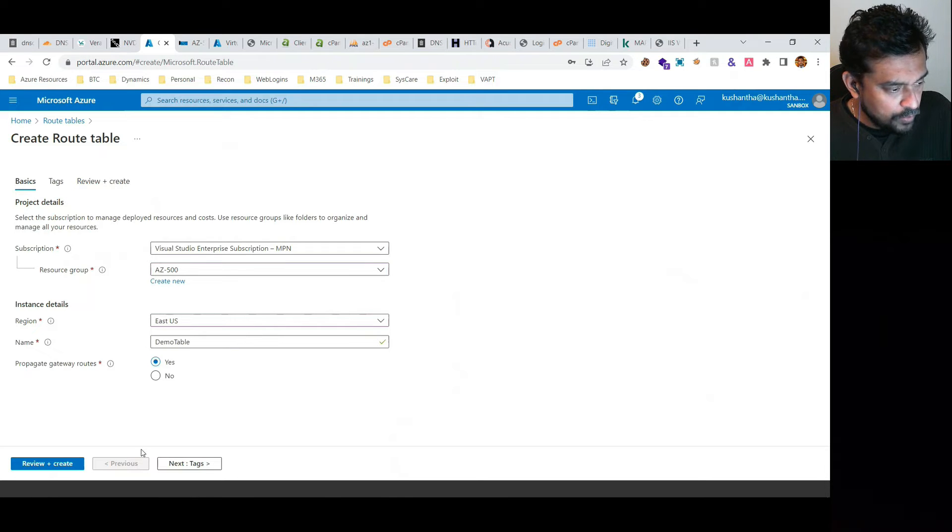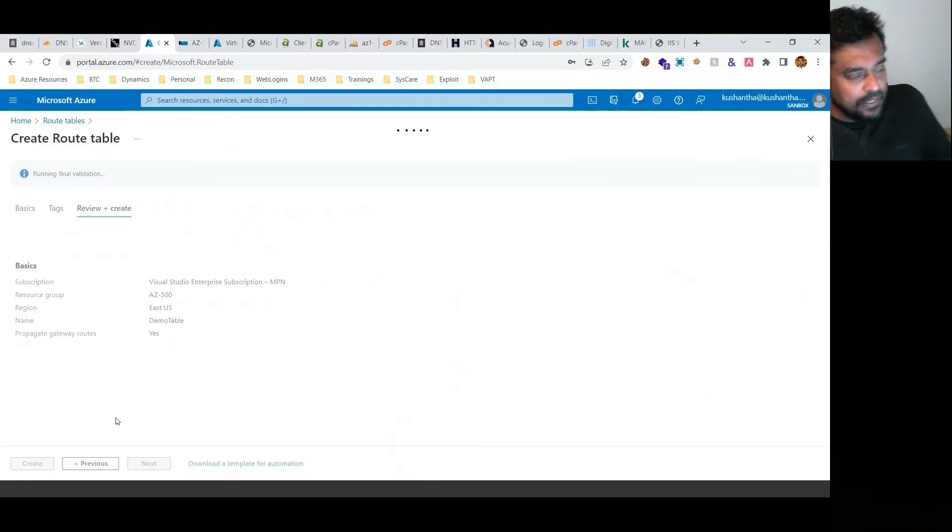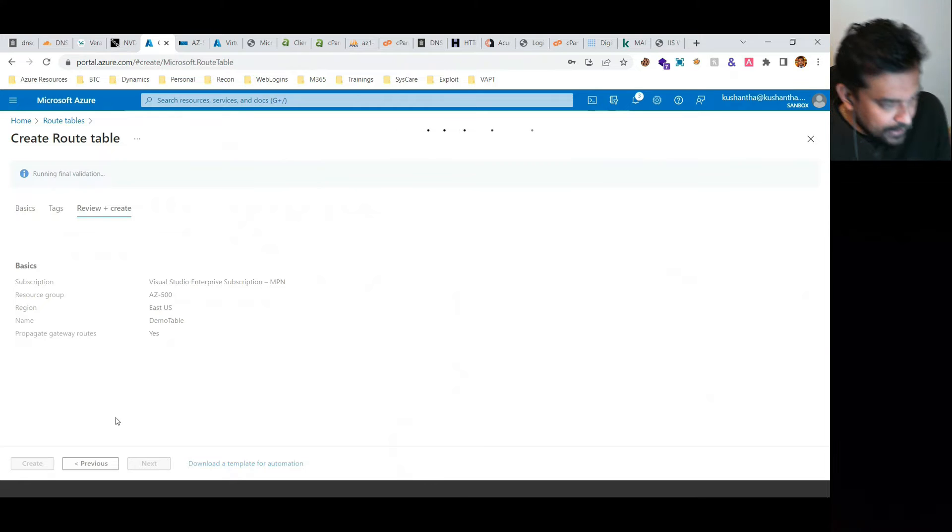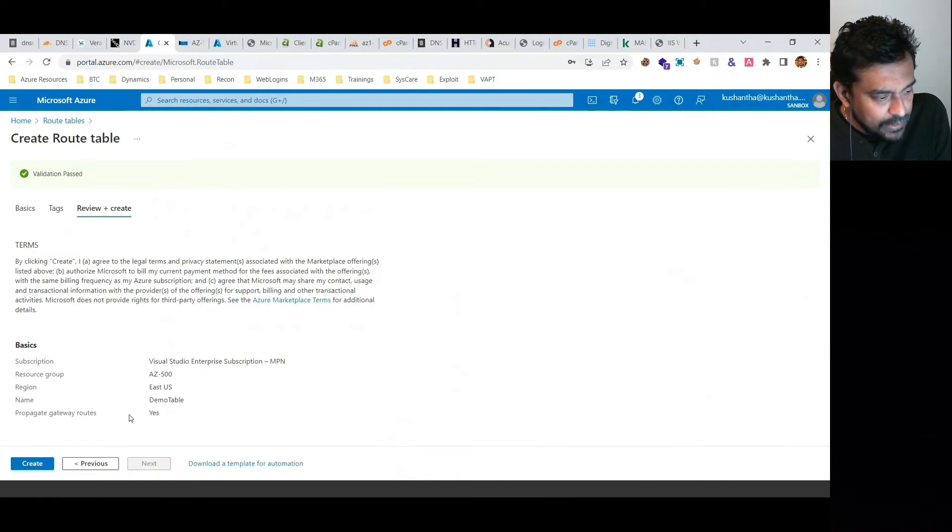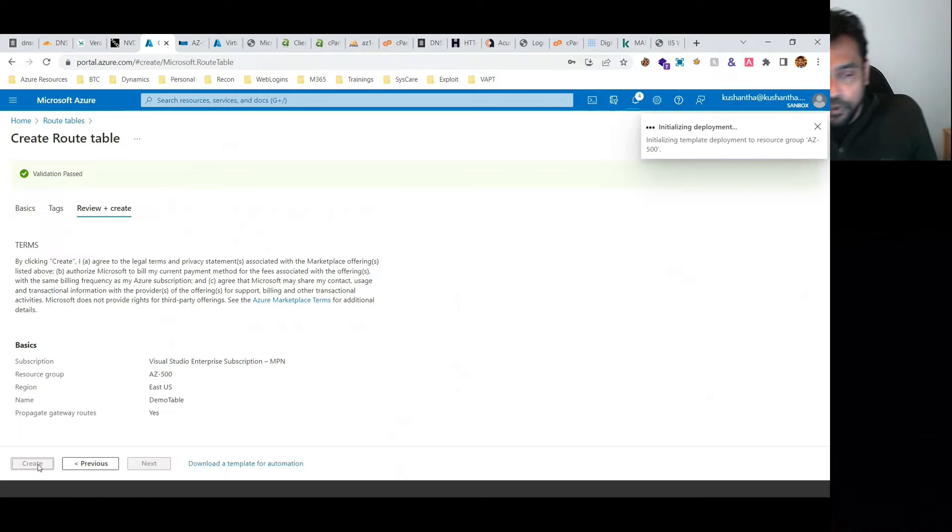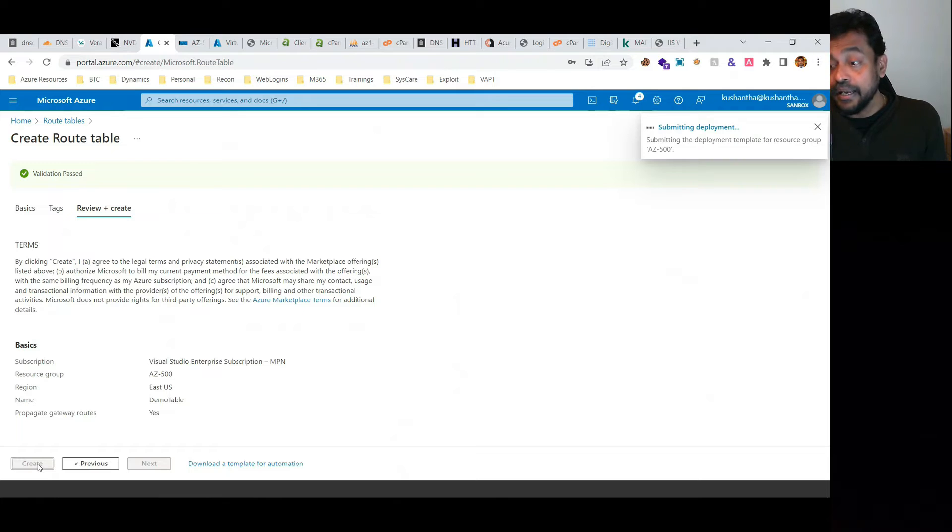For propagate gateway routes, we don't need to do that. So we created a routing table. Now the next step is associating a routing table and creating required routes.